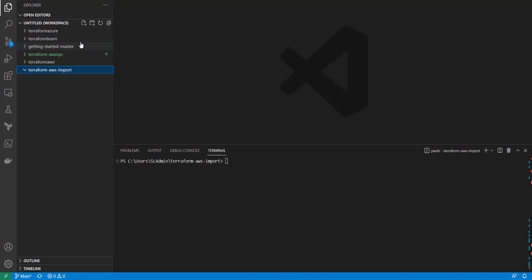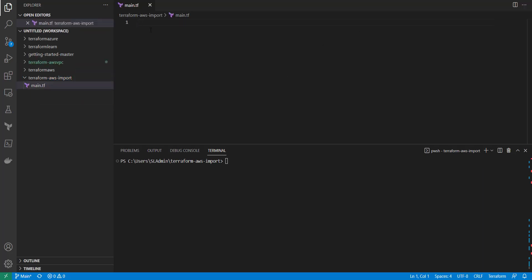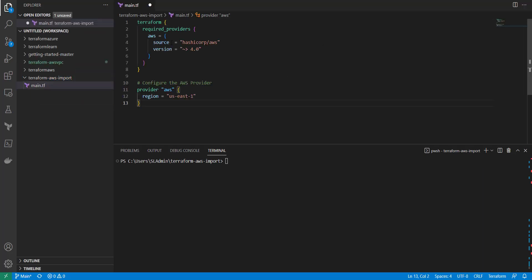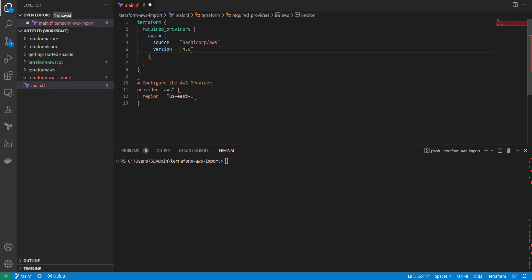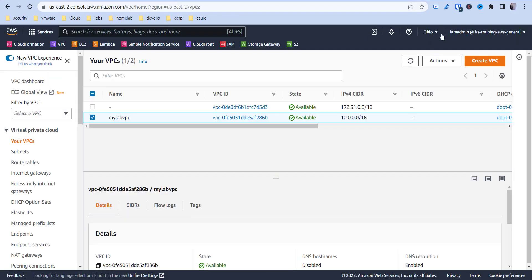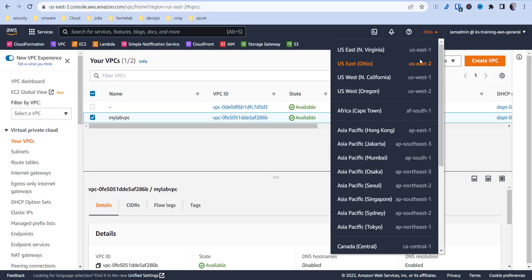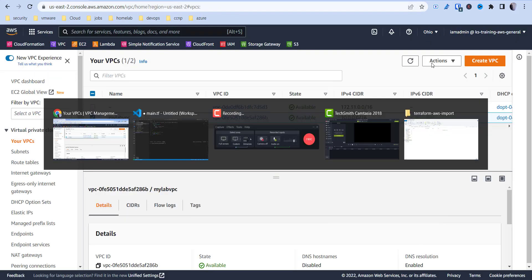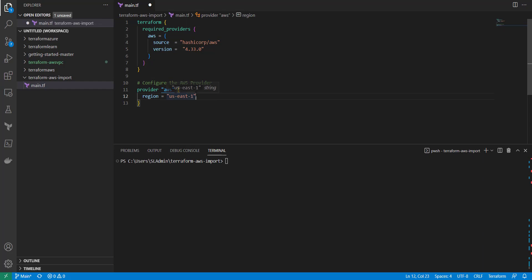I'll create a new file called main.tf and then I'm just going to do equals 4.33.0. Now my region is actually US East 2, so at the top we'll change to US East 2. Let's go ahead and change that and save it.